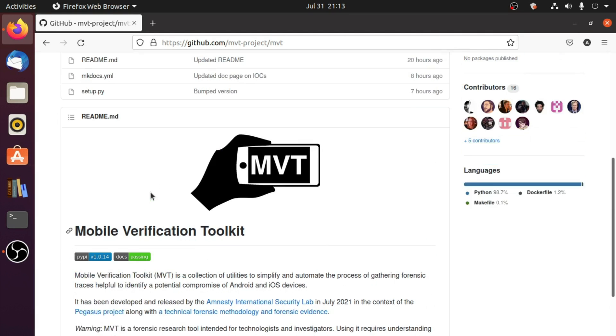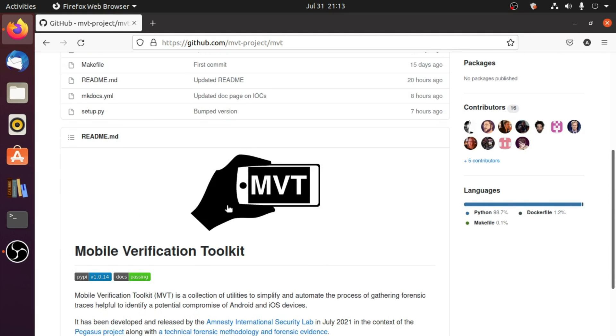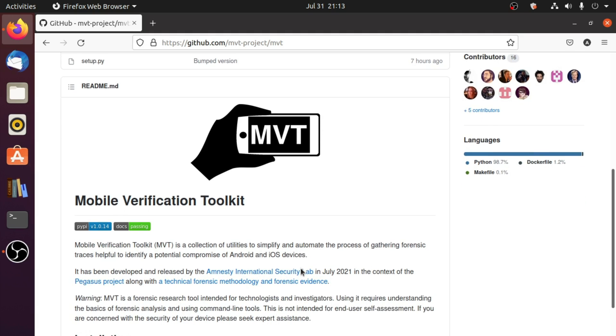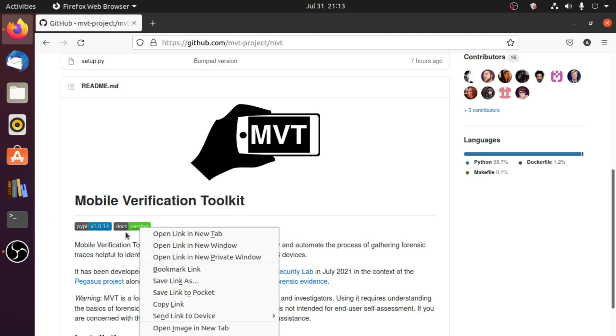Hello friends, welcome back to another new video. In this video I will show you how you can check if your phone is infected by malware like Pegasus spyware using MVT, i.e. Mobile Verification Toolkit. So let's get started.